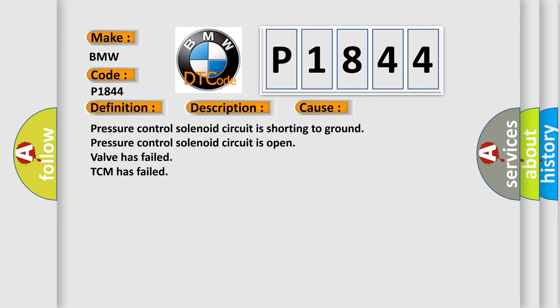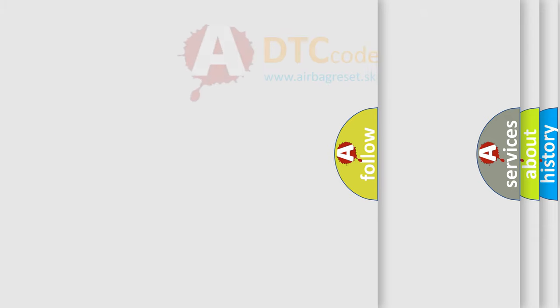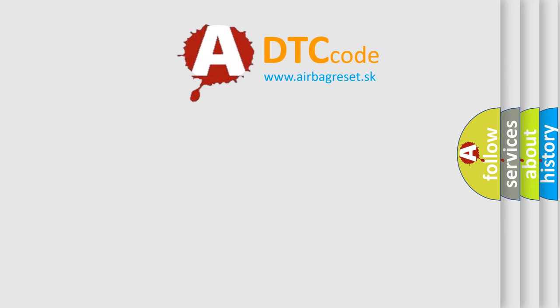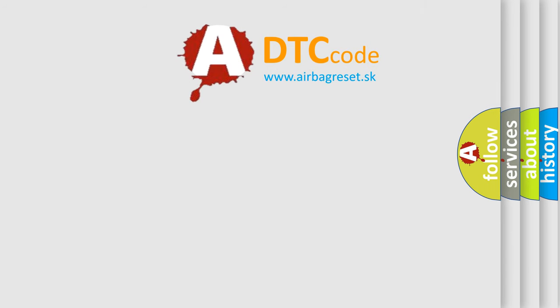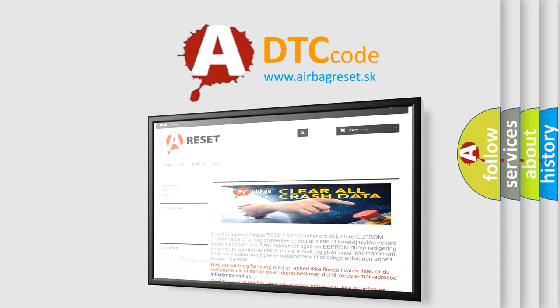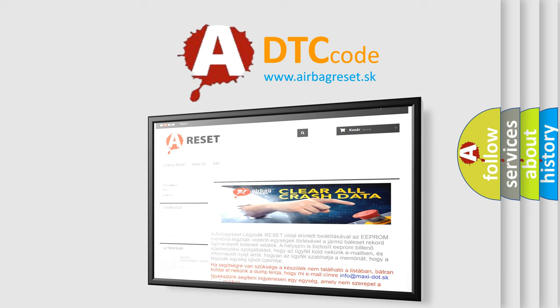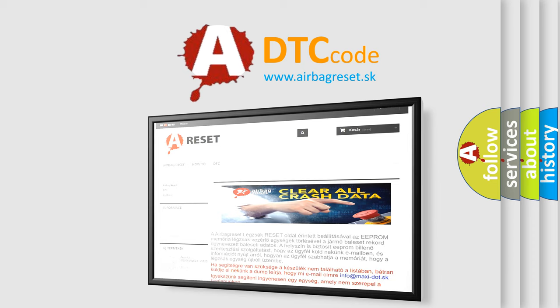The Airbag Reset website aims to provide information in 52 languages. Thank you for your attention and stay tuned for the next video.